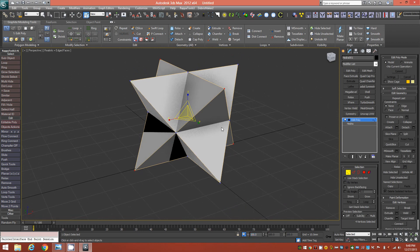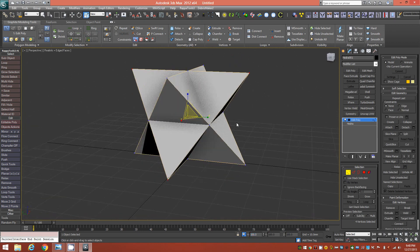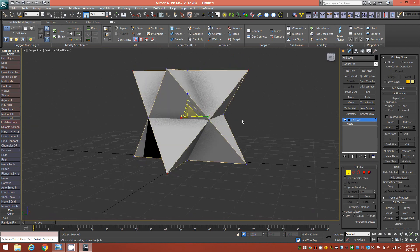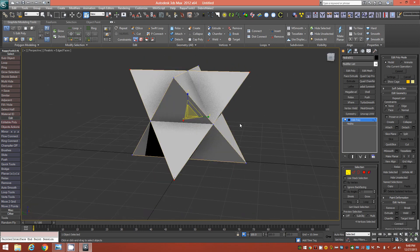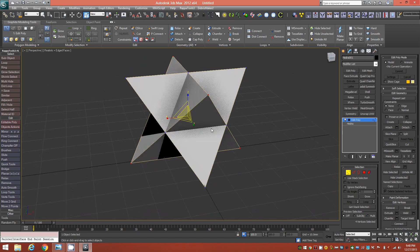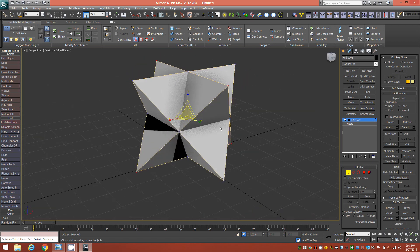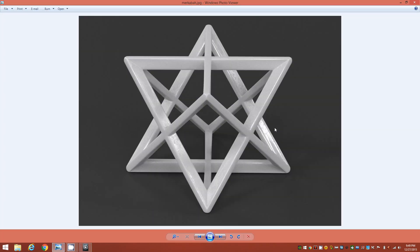So already this is a Merkabah shape, but since we want to 3D print it, we're going to go for an exoskeleton type of structure as you can see in this render.